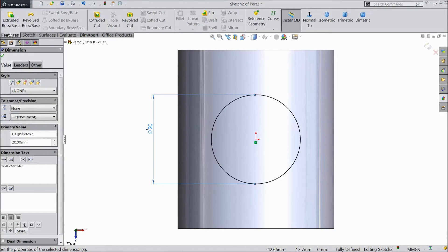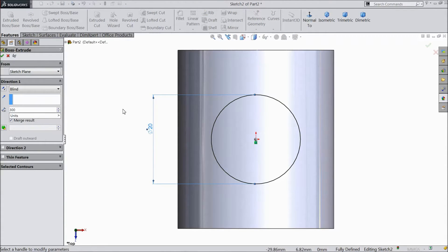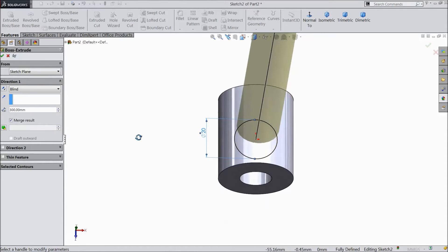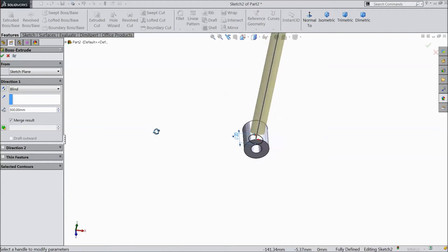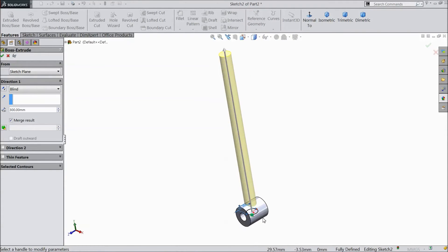Go to feature, select extruded boss and select 300 mm. Click OK.